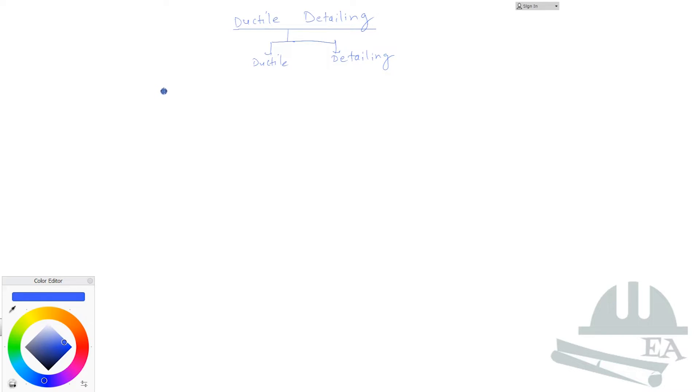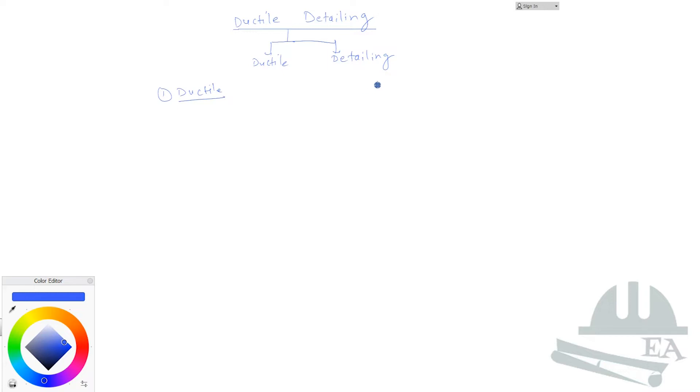Let me first talk about what actually is ductile. Ductile is used for materials, so we say this is a ductile material and this is not a ductile material. Something that is not ductile is actually brittle.